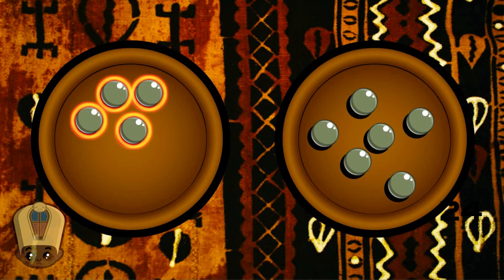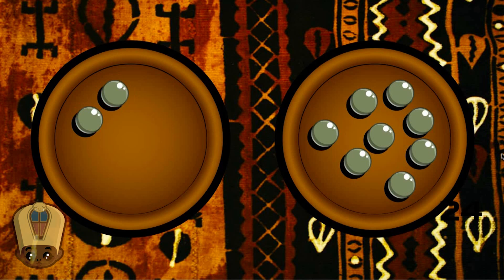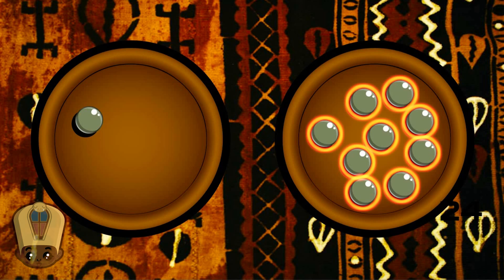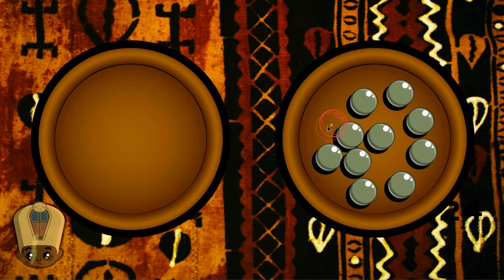We started with ten. If I have four, then you have six. We started with ten. If I have three, then you have seven. We started with ten. If I have two, then you have eight. That looks like a pizza slice. It sure does. We started with ten. If I have one, then you have nine. We started with ten. If I have zero, then you have ten. Excellent. Great job.